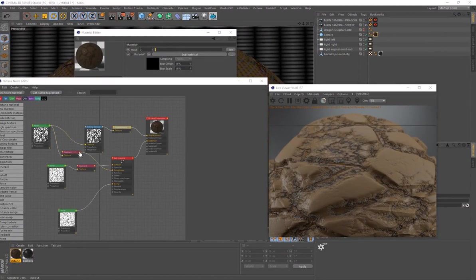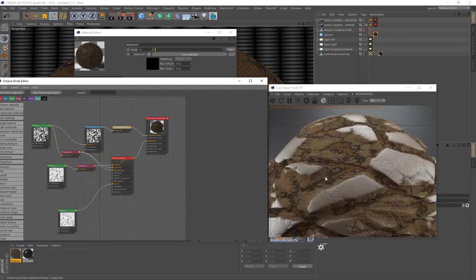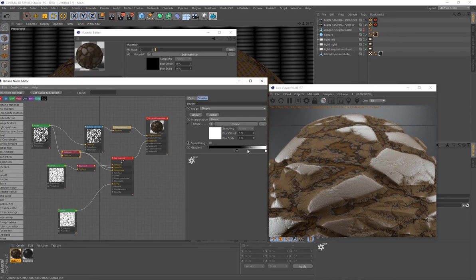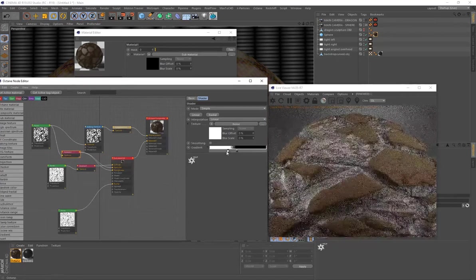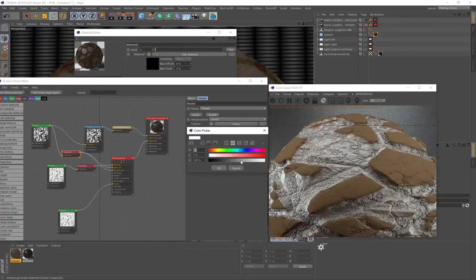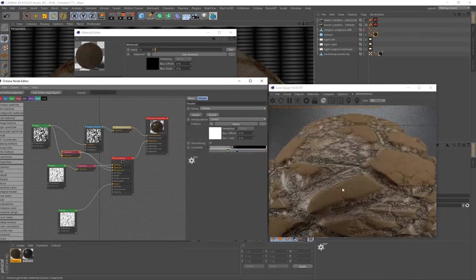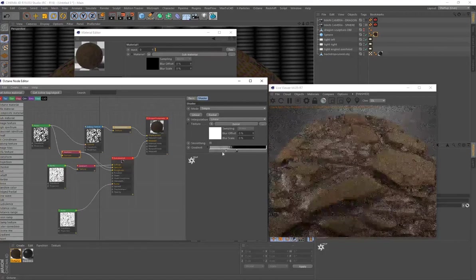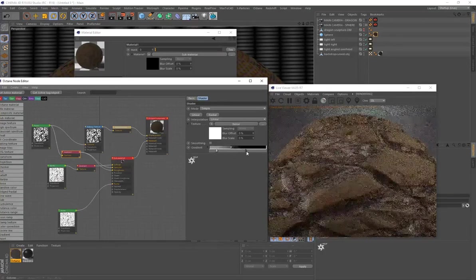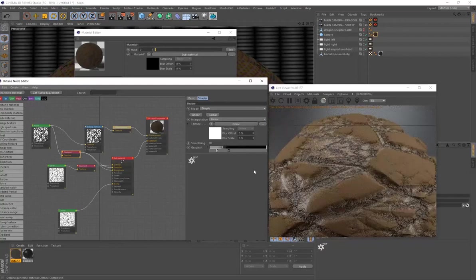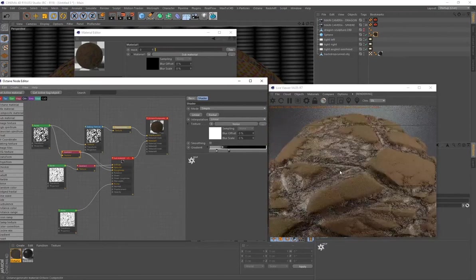For even more control over specular highlights, plug the gradient from the noise into the Specular channel as well. Grab another gradient and play around — for example, setting a darker gray can make the top section of the soil look completely dry and the bottom section very wet. This is a really cool method for controlling specular highlights.